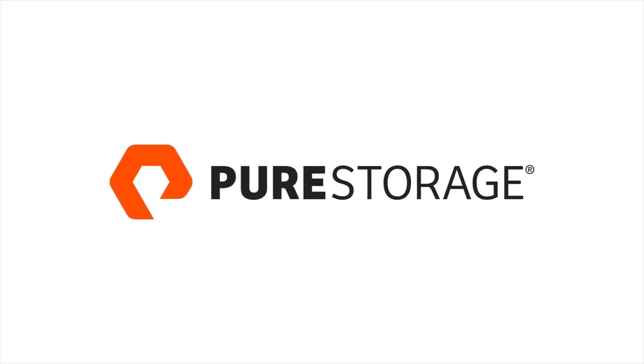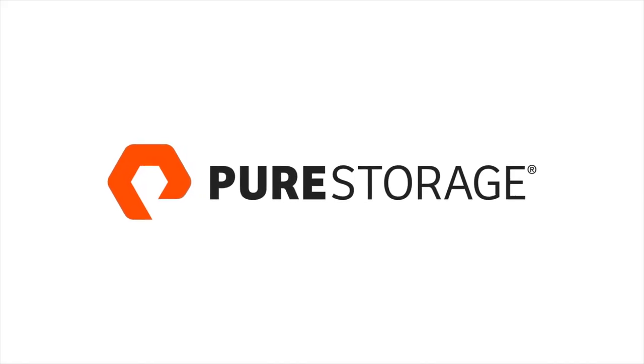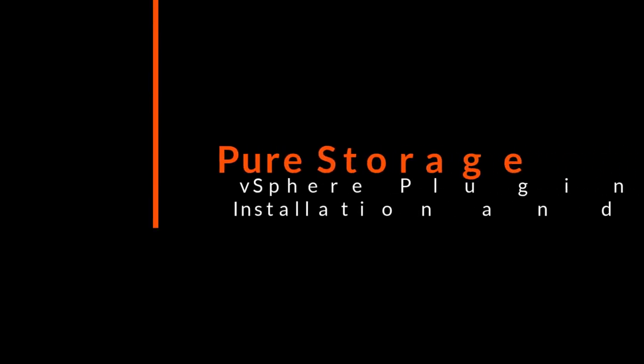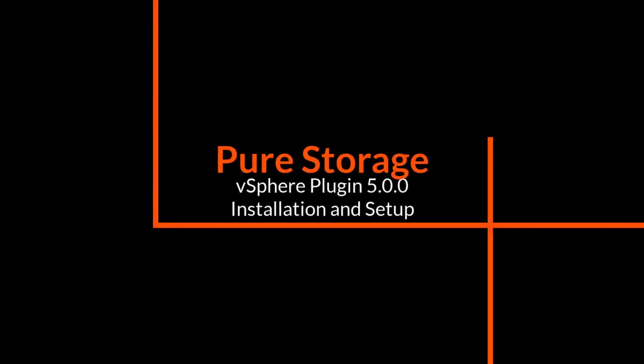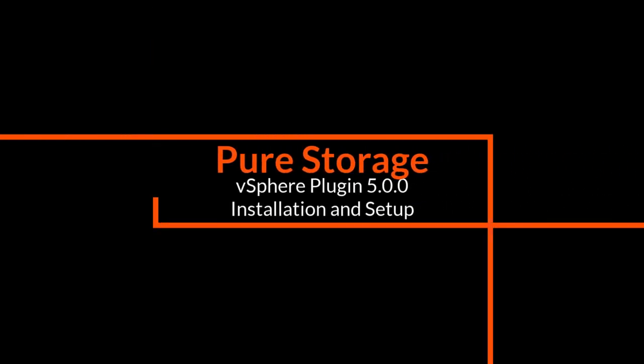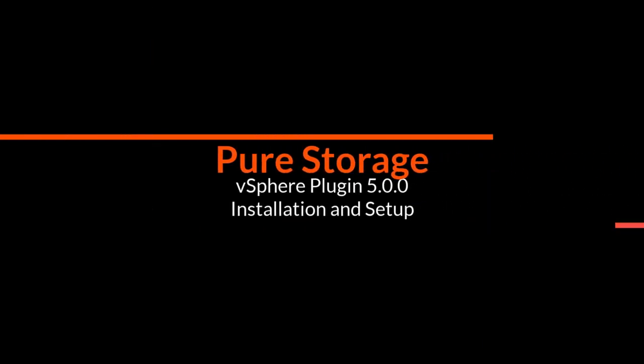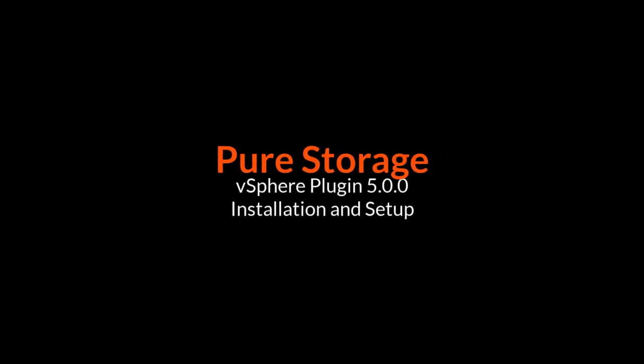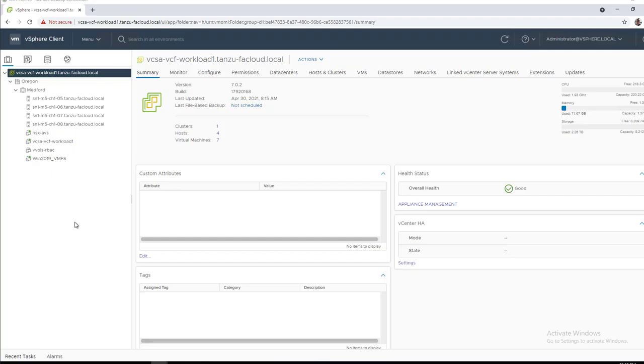Hello, this is Kyle from Pure Storage. Thanks for tuning in. In today's demo video, we're going to walk through how to install our brand new remote vSphere plugin using our new VMware OVA specific for Pure Storage.